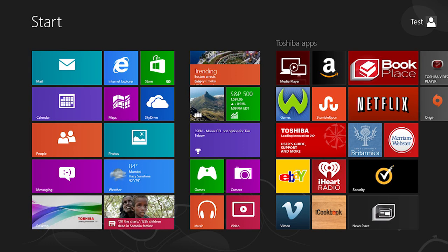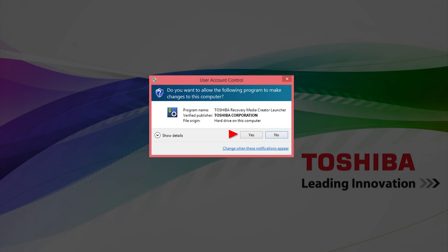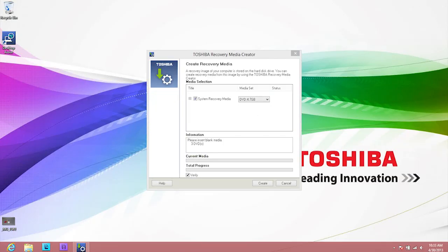Now, let's create system recovery media for your computer. To open the Toshiba Recovery Media Creator, start typing Recovery Media Creator at the start screen. Select Recovery Media Creator from the options presented to you — Toshiba Recovery Media Creator or something similar may be listed instead. Select Yes when the dialog box appears. Selecting No will exit the program. Toshiba Recovery Media Creator will open.